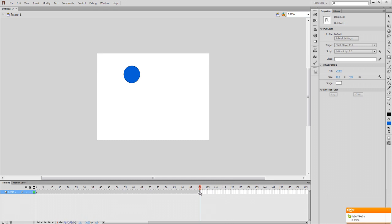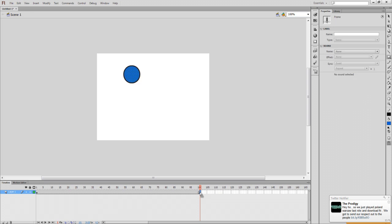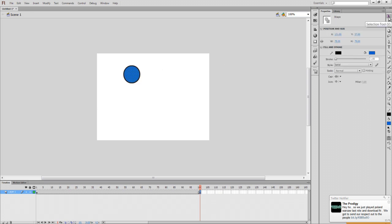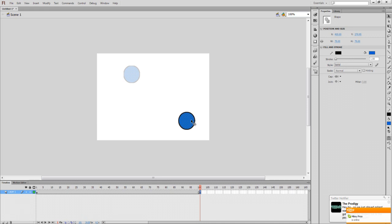So now we want this to move. By clicking on the last keyframe, all you need to do is click the select tool over here and move this object over here.